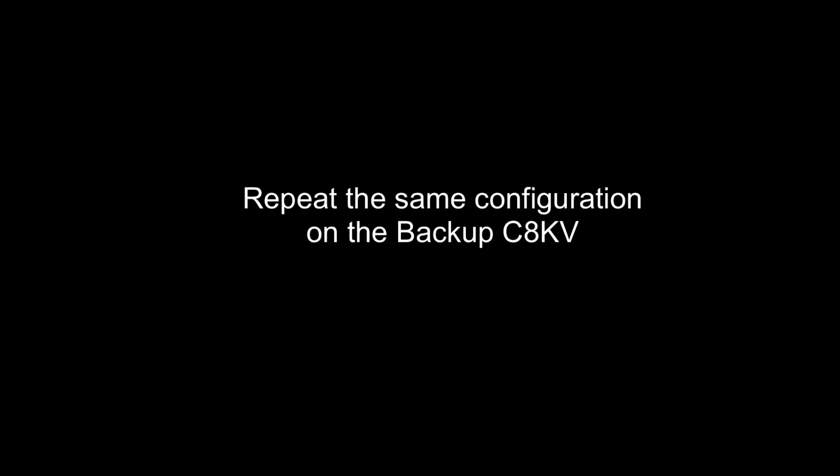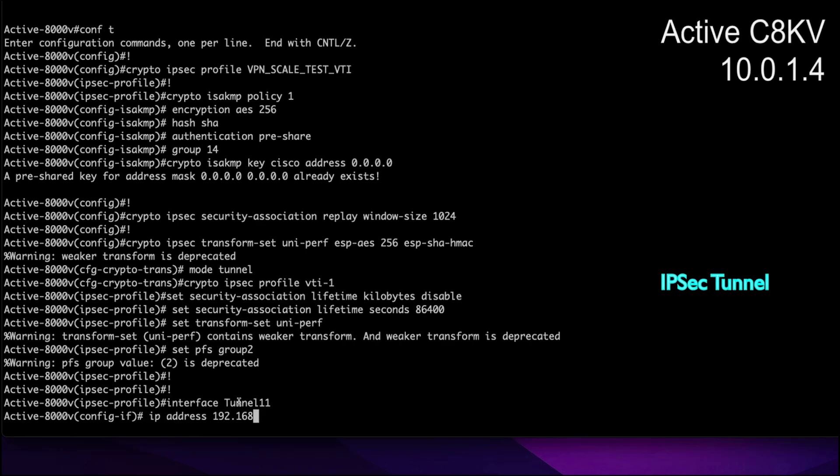We will go ahead and repeat this in the backup C8KV as well. Now we will go ahead and set up tunnel interface between the two virtual routers.